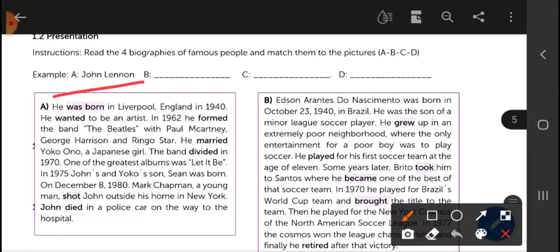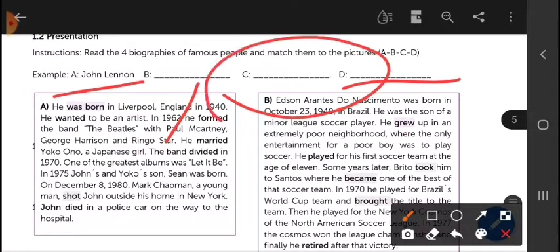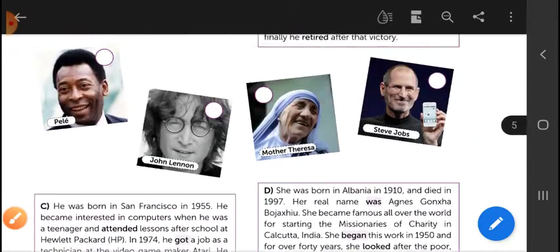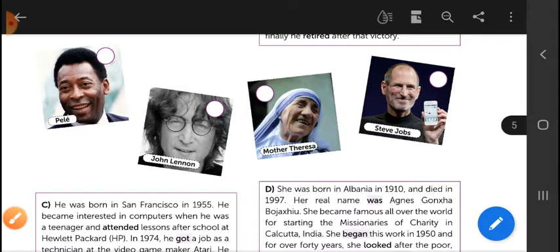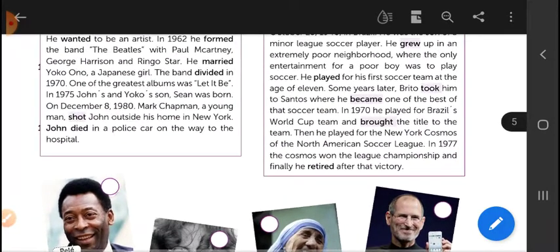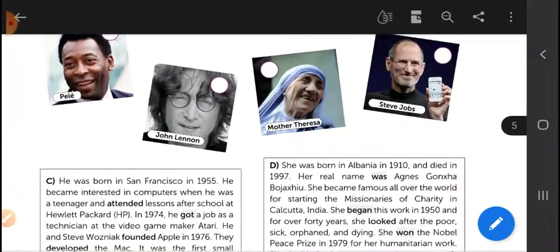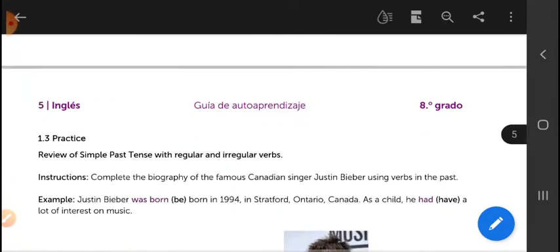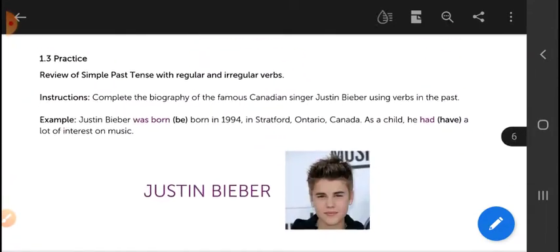So: A is John Lennon, D is Mother Teresa, B is Pelé. So who is letter C? Correct — Steve Jobs! Read each biography and you will know who the person is.